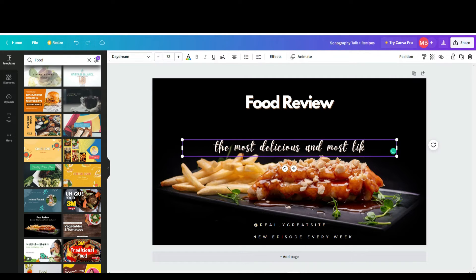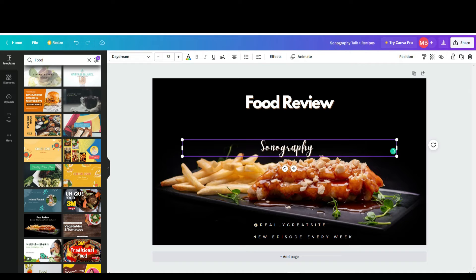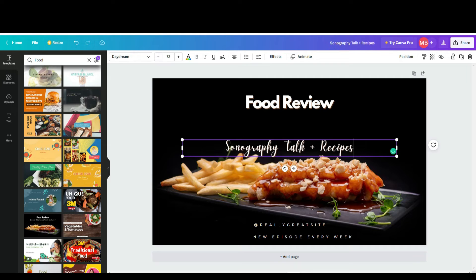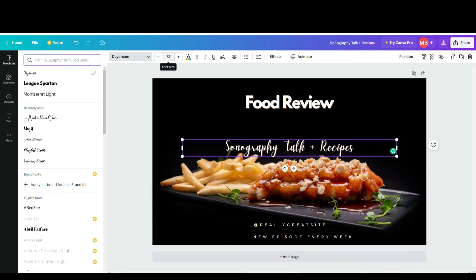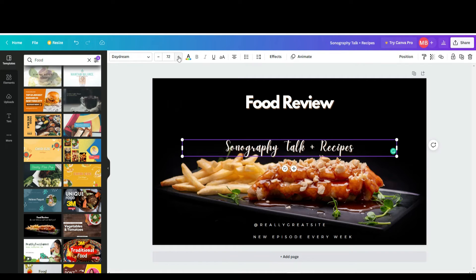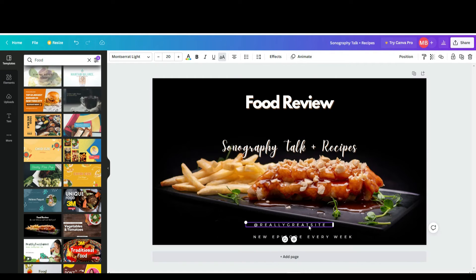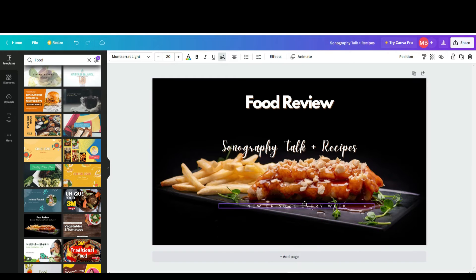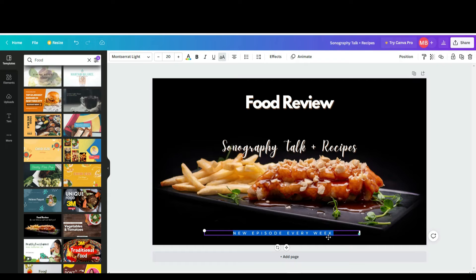Now I'll write about my channel right in the center. If you need to change the font, you've got fonts right here. If you need to change the size, there are sizes. If you need to change the color, you have color options. Play around in Canva until you are satisfied. I'll increase the text size to make sure my writing doesn't get lost.